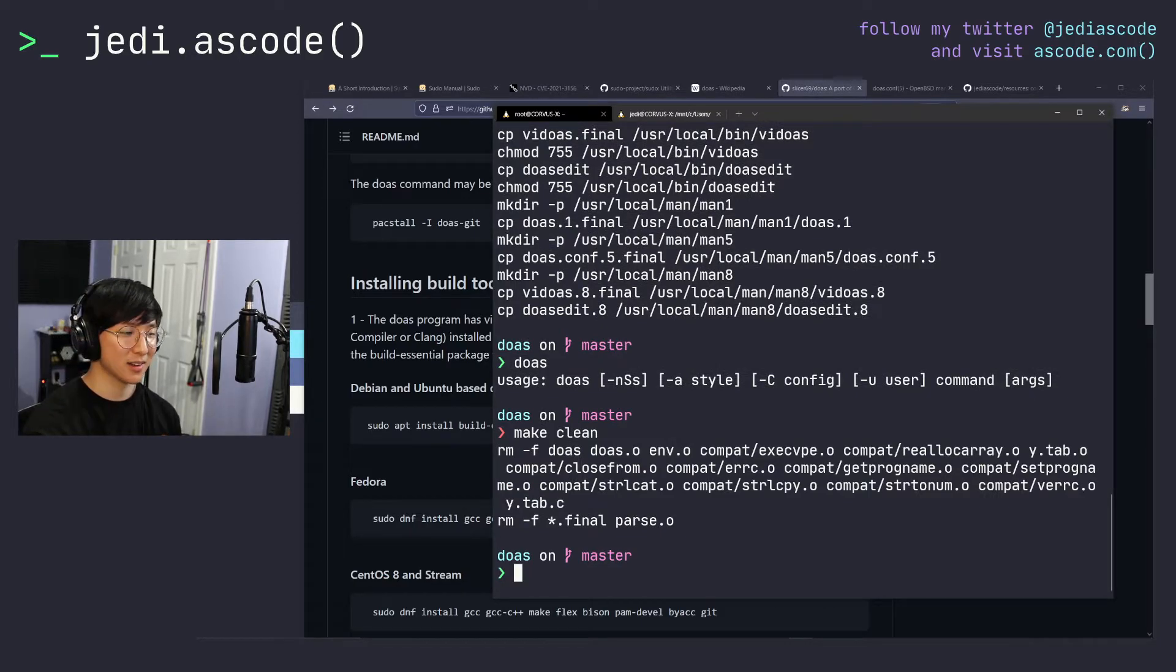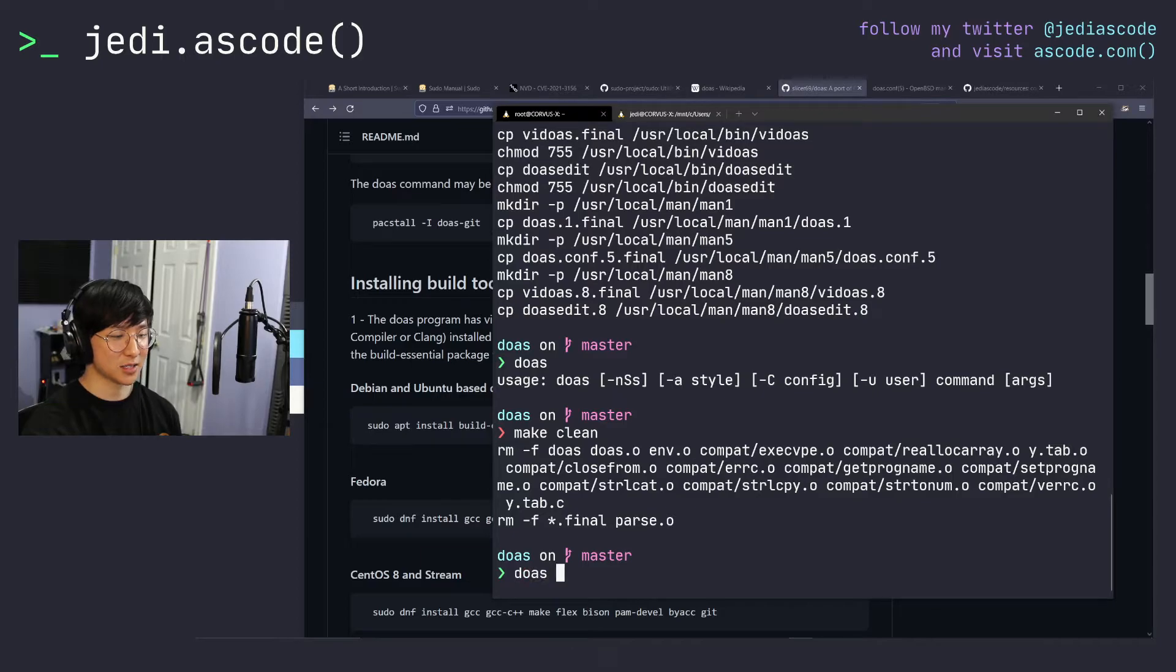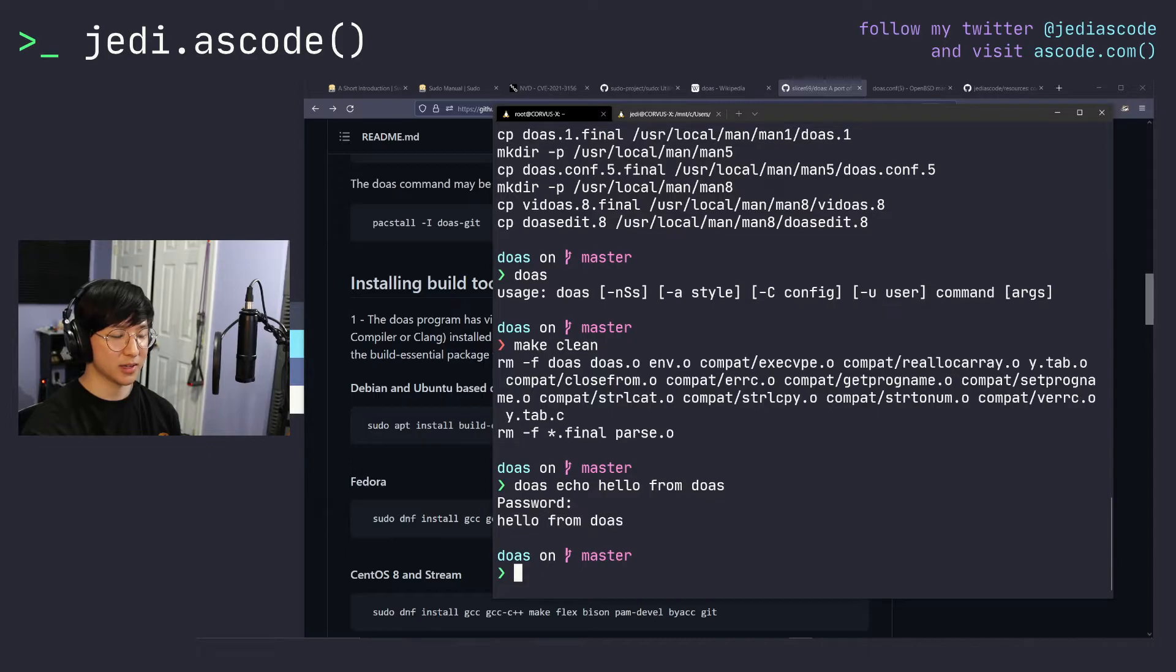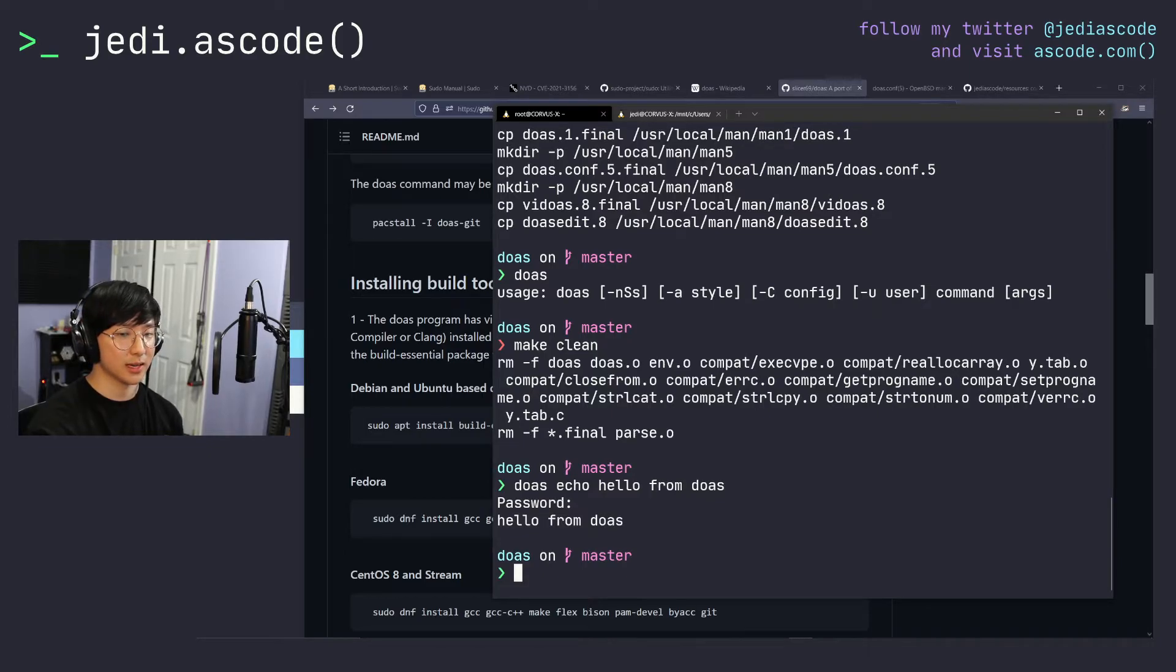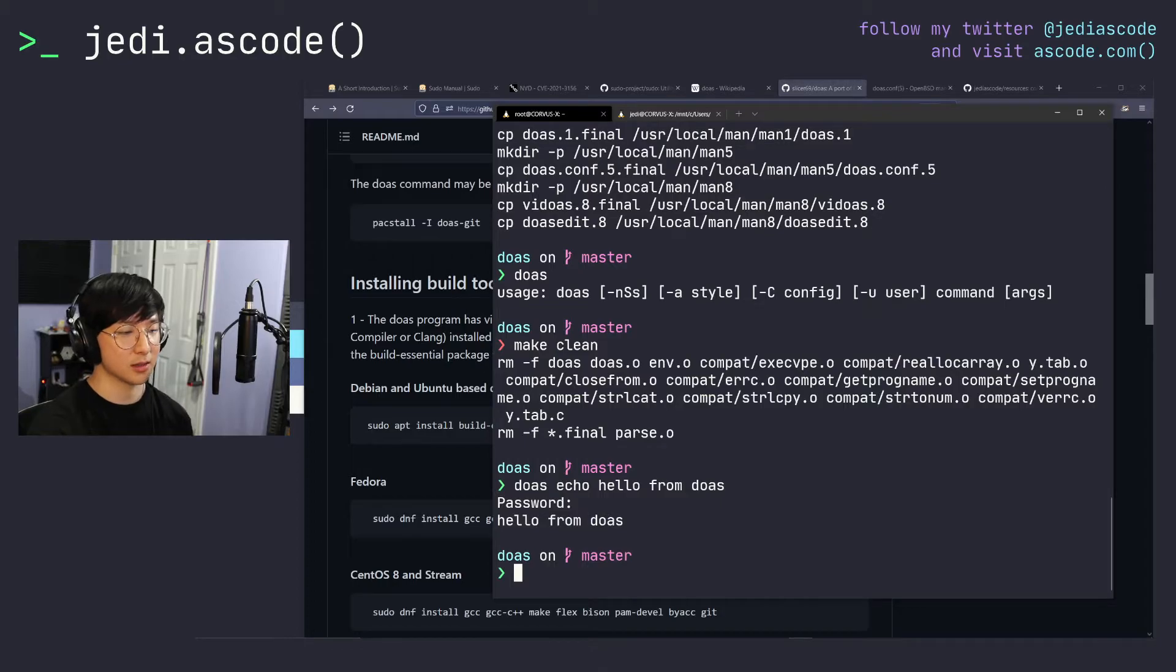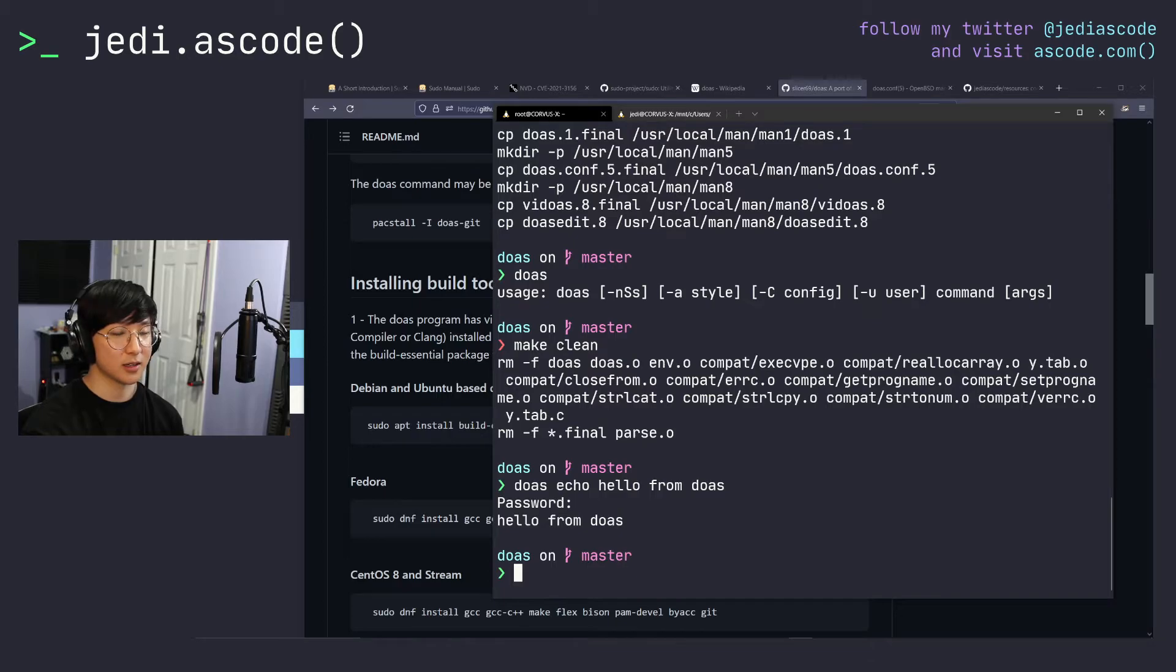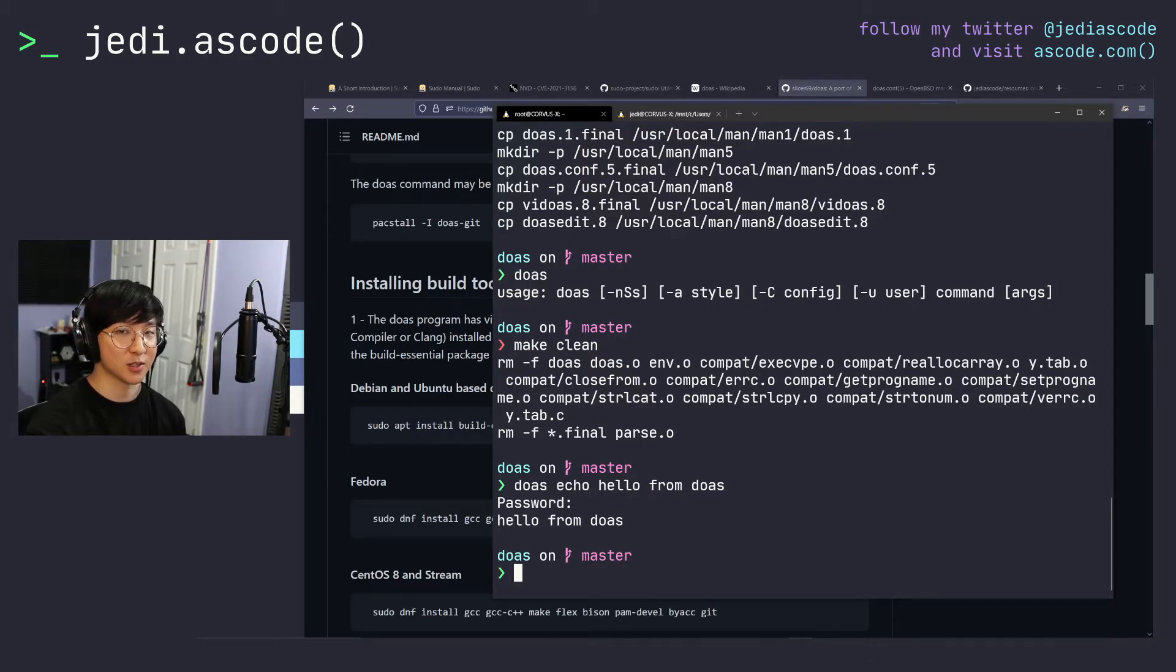So if we right off the bat just run doas echo hello from doas and type in our root password, it works, but it's important to note that depending on how you installed it or on first install, it probably won't work this way. Doas requires a configuration file, just like sudo does. But if you're not used to installing these programs, you probably never touched the sudoers file.